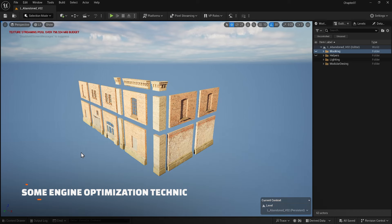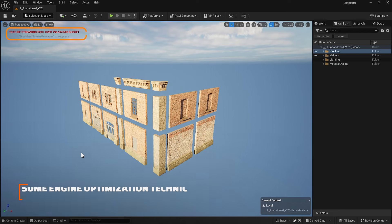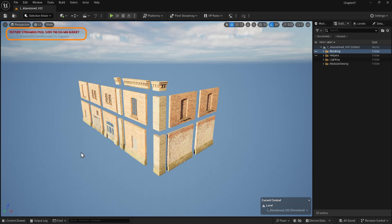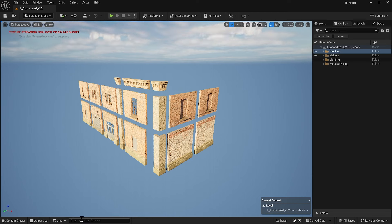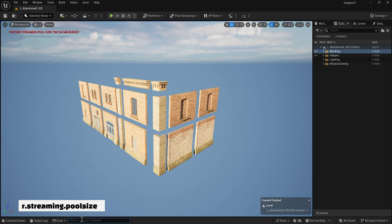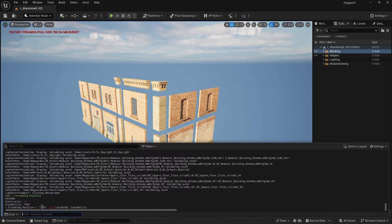Now it is time to talk about some engine modifications. At the top, it says 'texture streaming pool size over the amount.' In Unreal Engine, this means the memory allocated for loading textures is full. This happens when there are too many high-resolution textures, causing performance issues. You may need to increase the texture streaming pool size to fix this. If I come to the command line and type r.streaming.poolsize and click on the output log, you will see 1000, which is the current size of our pool. Apparently it's not enough, and now we are much over it.